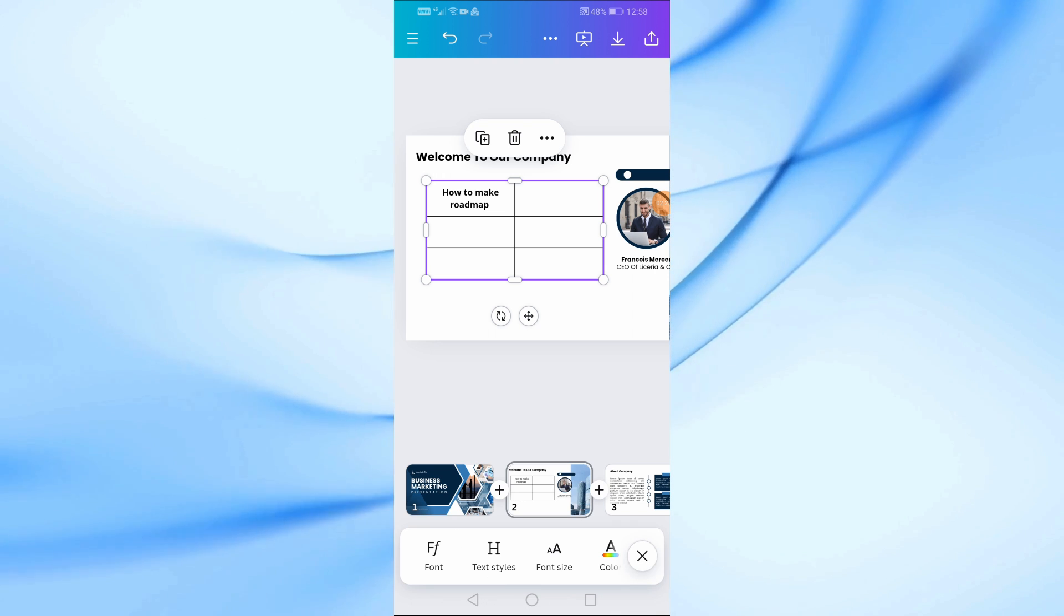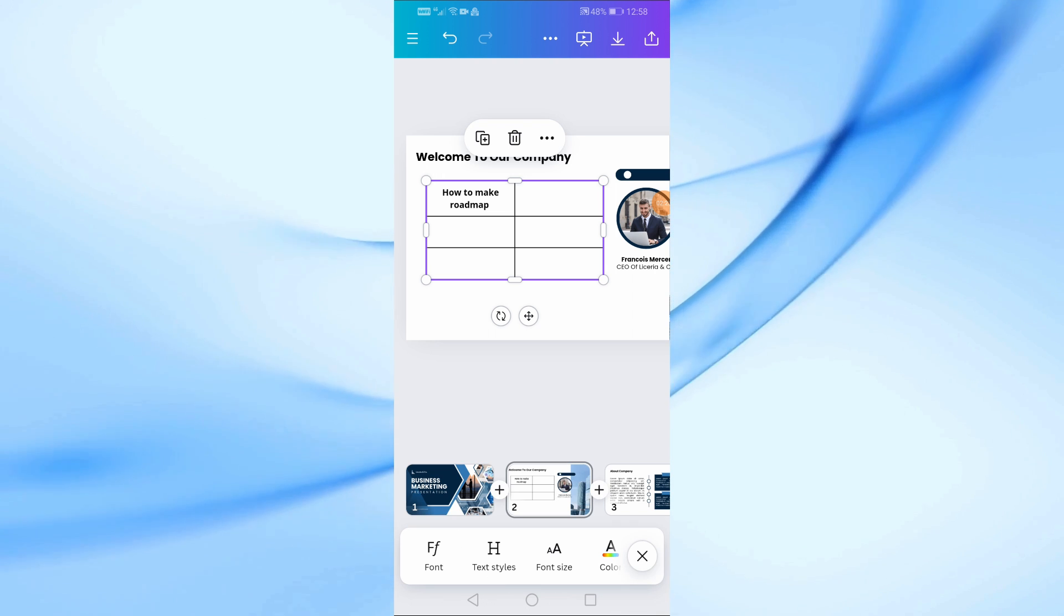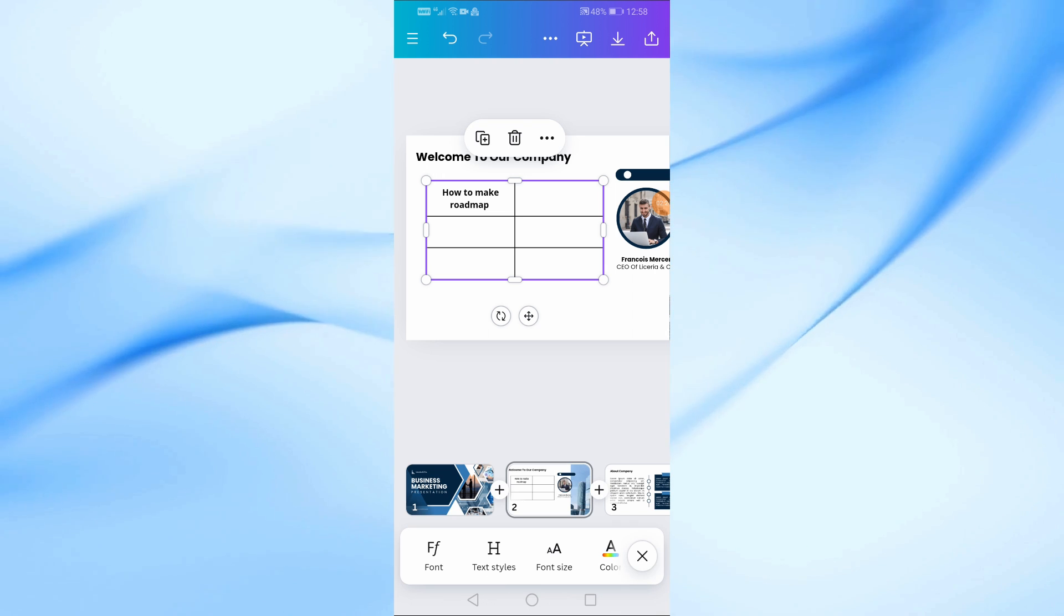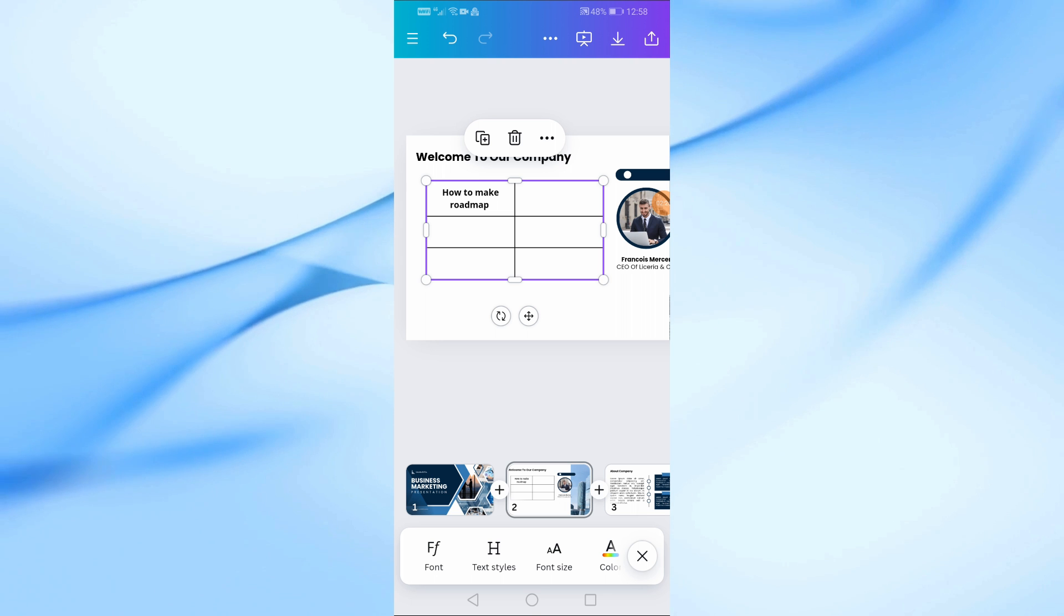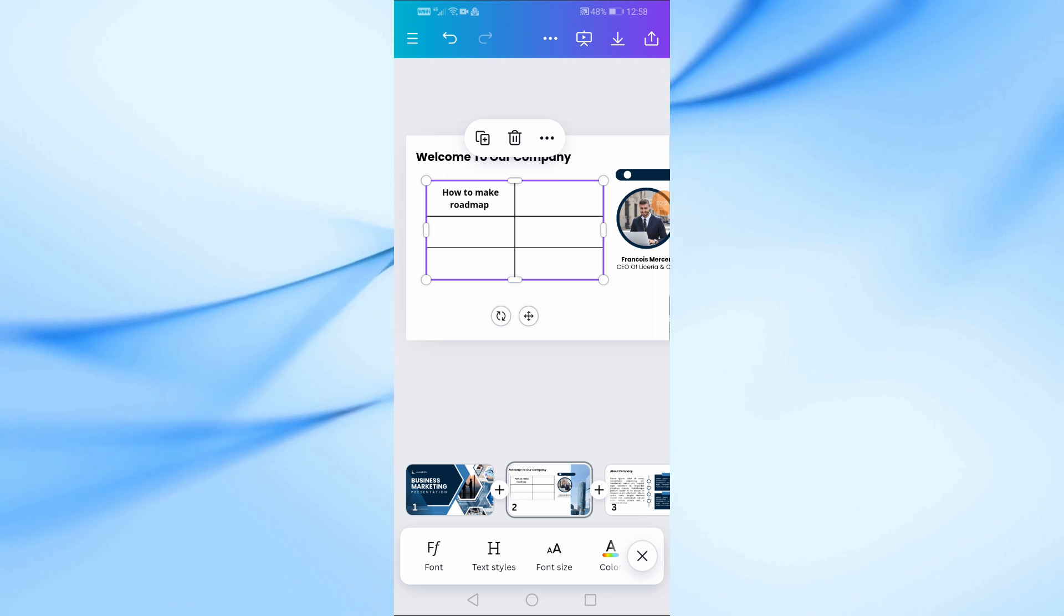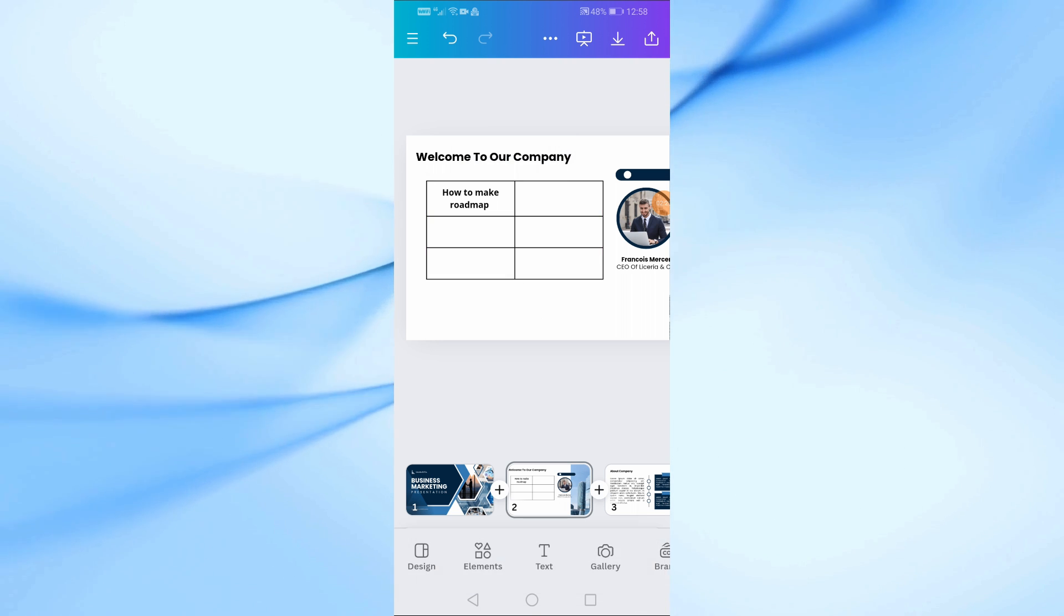As you can see, this way you can modify the table as you want. Thank you for watching and don't forget to like and subscribe to the channel.